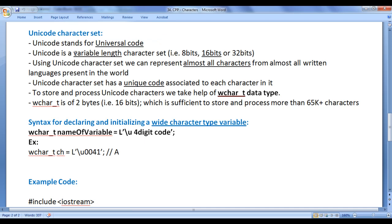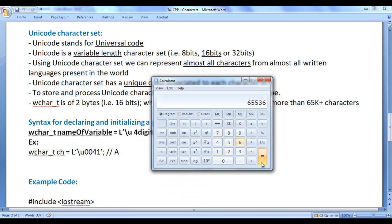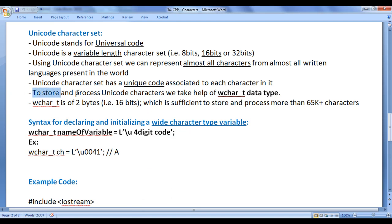Unicode stands for Universal Code. Unicode is a variable-length character set — it comes in 8 bits, 16 bits, or 32 bits, that is 1 byte, 2 bytes, or 4 bytes. Using Unicode, we can represent almost all characters from almost all written languages in the world. To store and process Unicode characters, we take help of the wchar_t data type, which is a 2-byte (16-bit) data type. Two raised to the power of 16 gives 65,536, sufficient to store more than 65,000 characters.